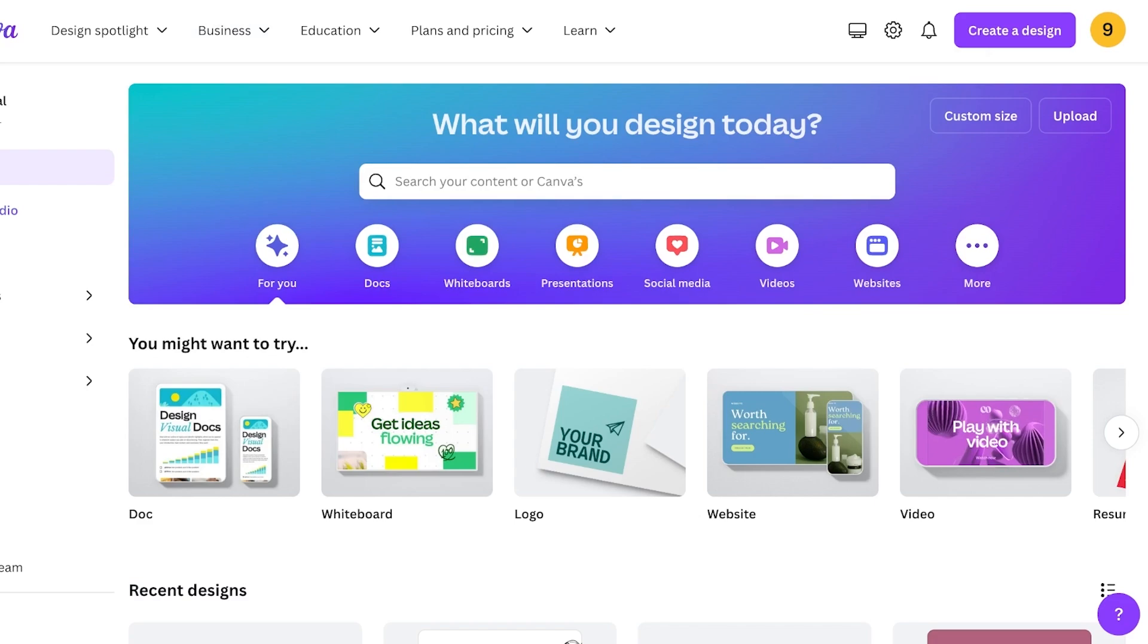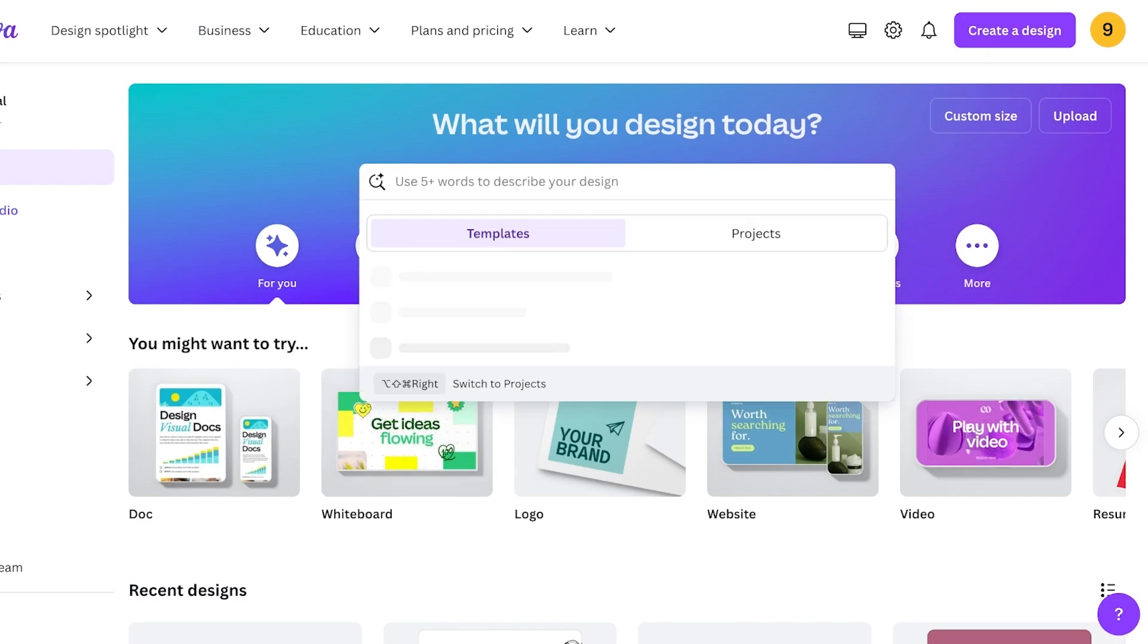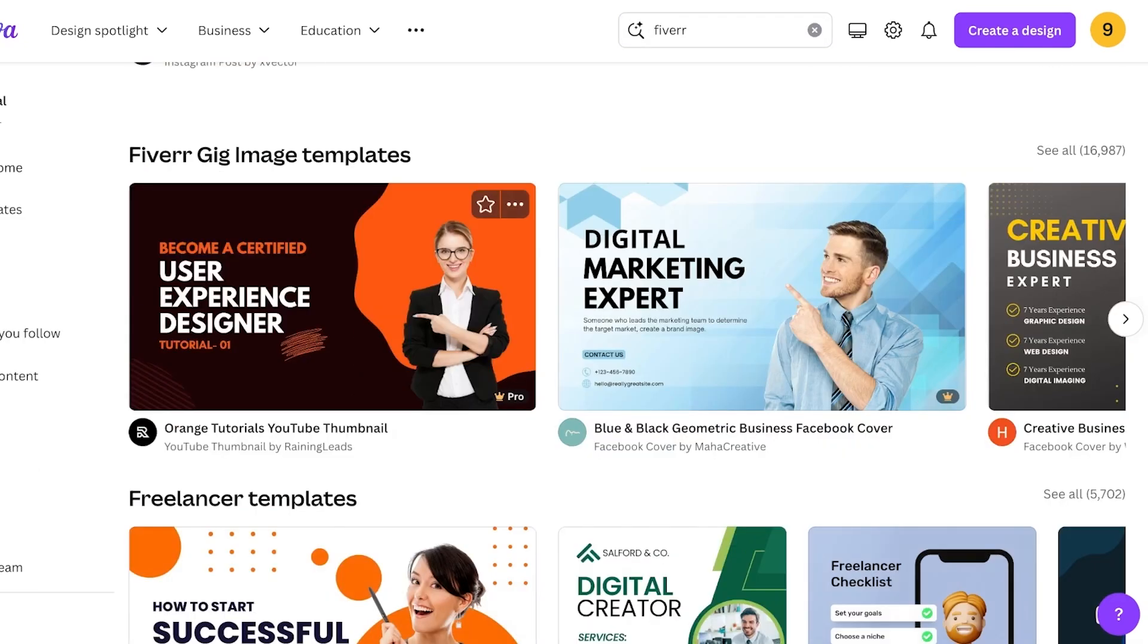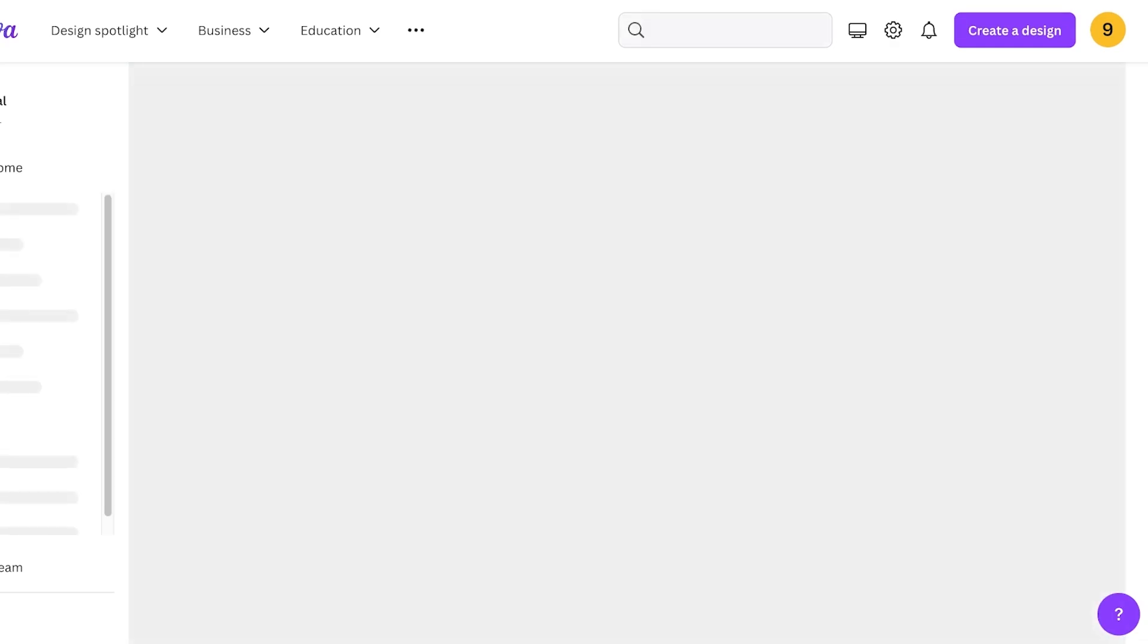For this, we're going to head over into Canva. Once we're in Canva, you can search for Fiverr. You'll see Fiverr gig image templates. Click on See All.